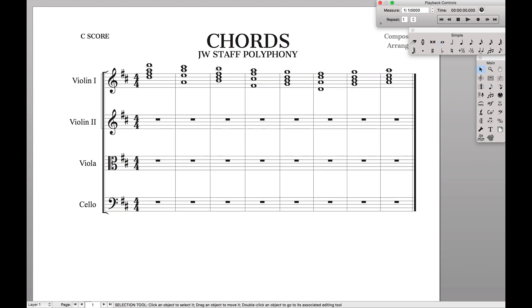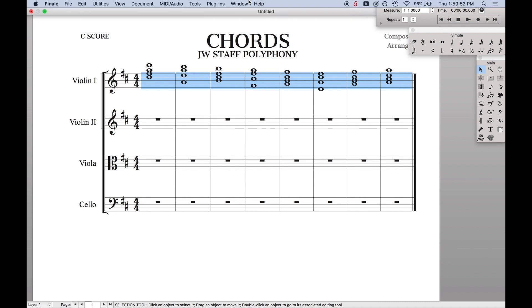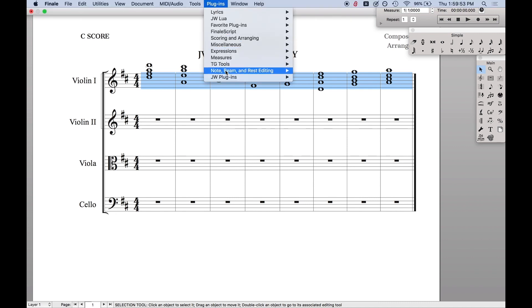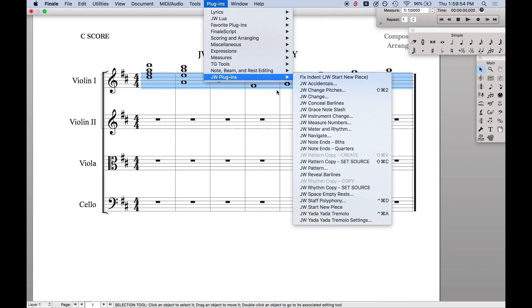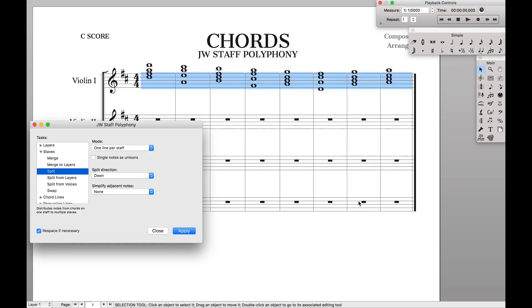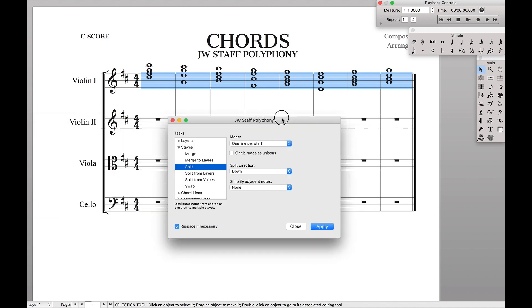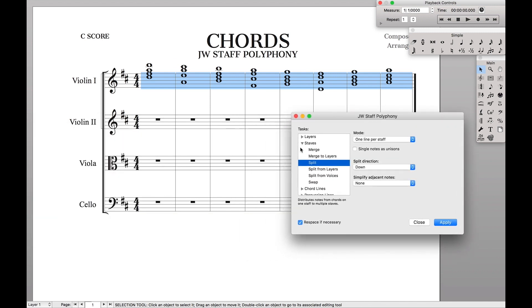It involves using the JW Staff Polyphony plugin, which I have a link to download in the description. Once you have it installed, all you have to do is highlight the staff that you want, come up here to plugins, find wherever you installed it, JW Staff Polyphony, go to Staves, and go to Split.